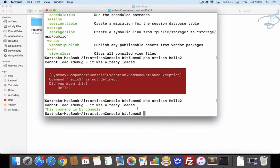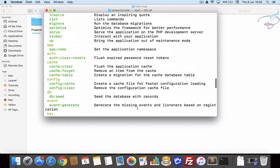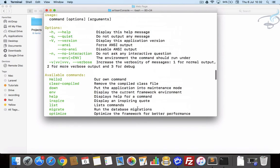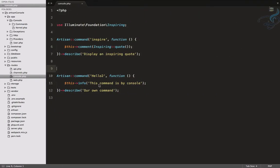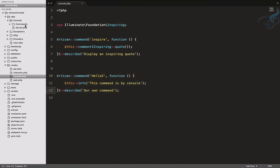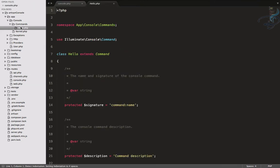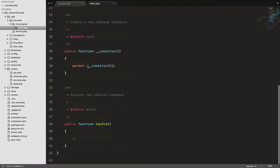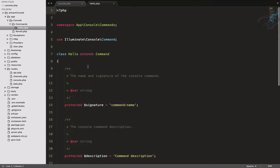You can see we also created the Hello command earlier but it is not present in the list — only hello-to is here. This is because when you create a command using the console.php route, you don't have to register it. But when you create a command in the Commands folder, you have to register that command manually.